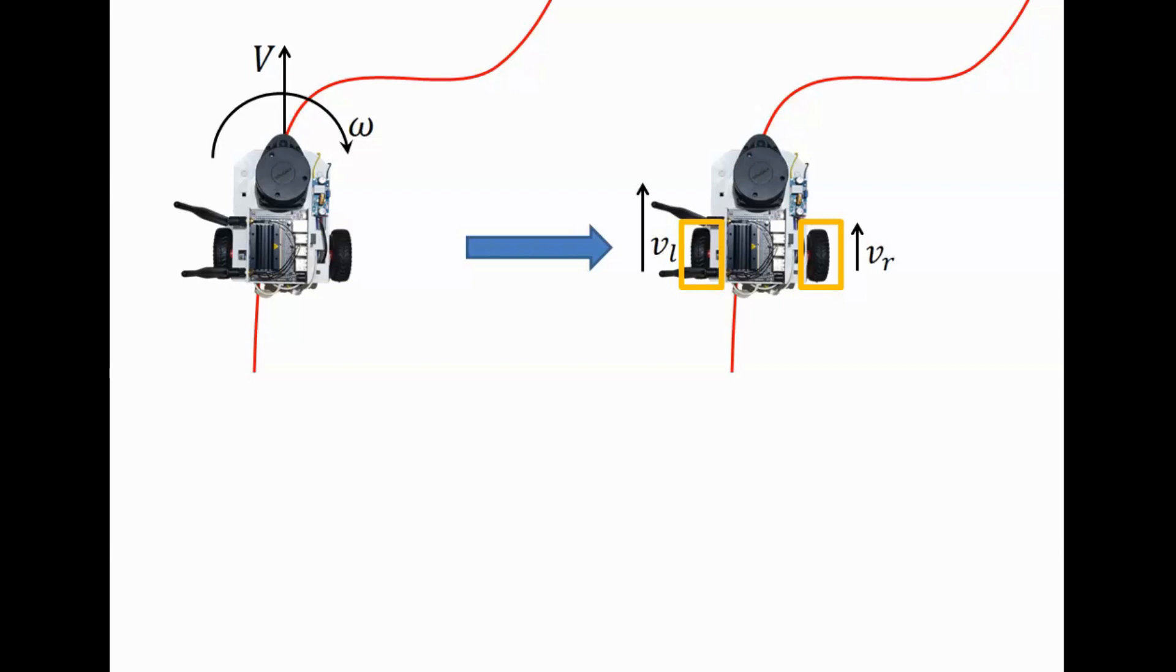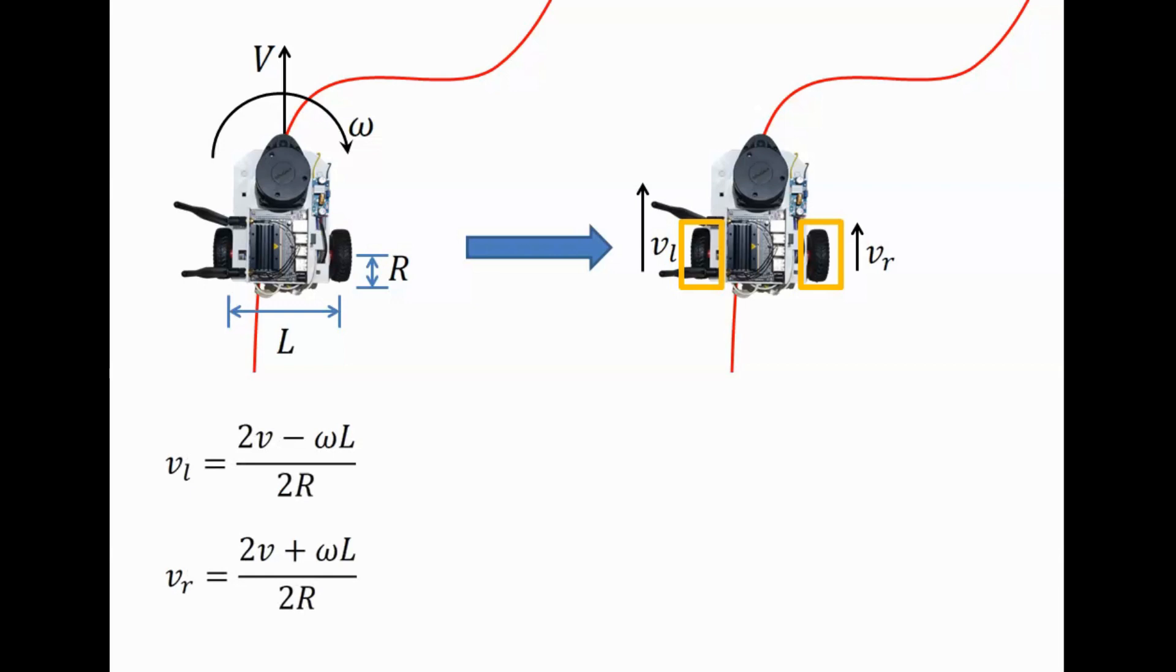To compute the wheel velocities, we need to know two physical parameters of the robot: the wheel separation length L, and the radius of the wheel R. Once we have V, Omega, L and R, we can compute the wheel velocities VL and VR using these equations. So this is the job of a base controller.